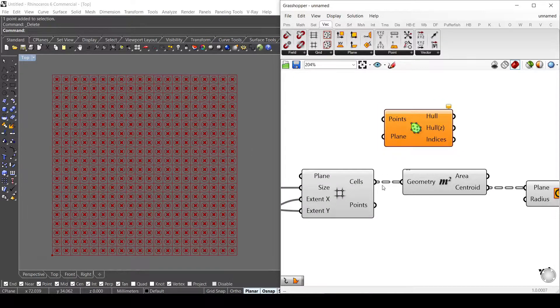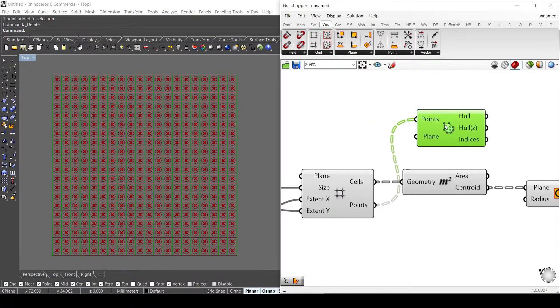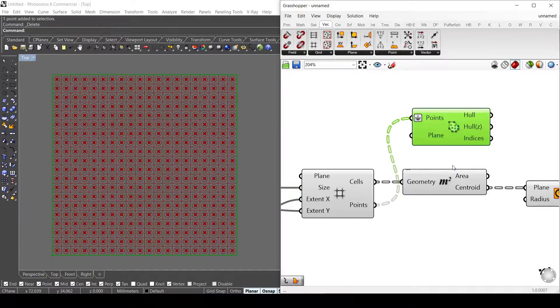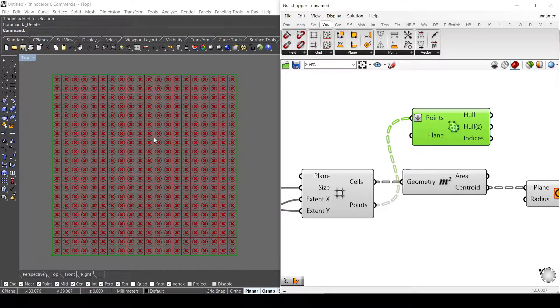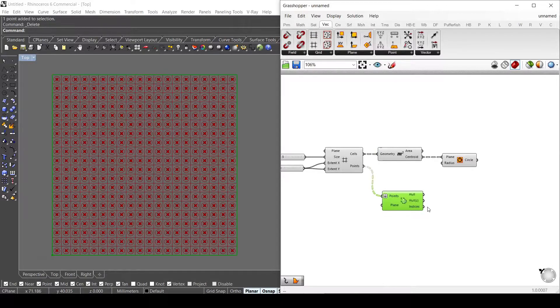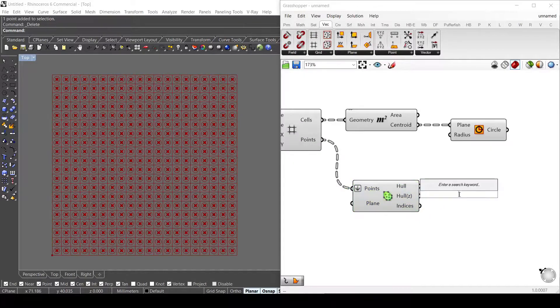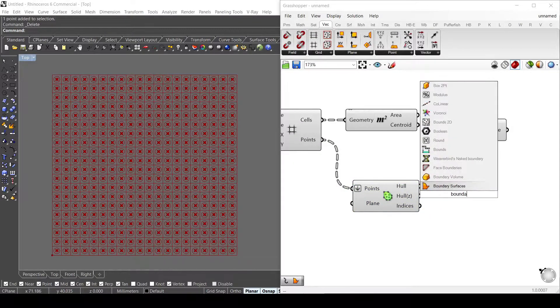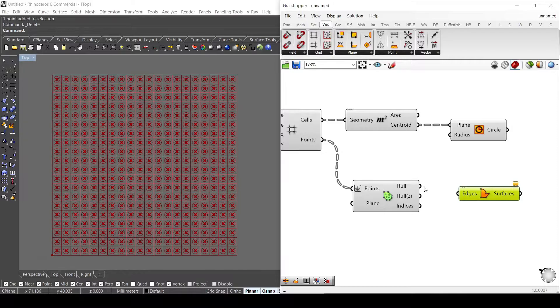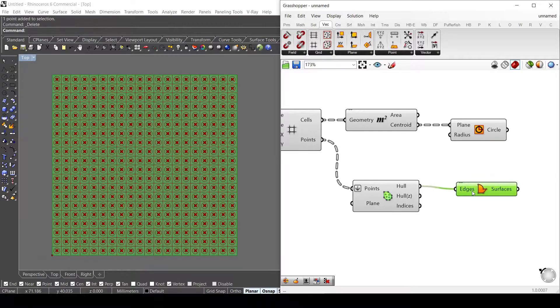I connect these points here and I need to flatten them. As you can see, I get the polyline of my square, and I use the boundary surface to get my surface here.